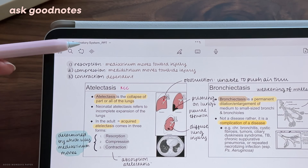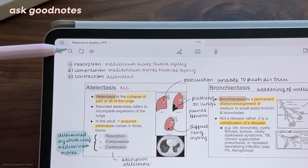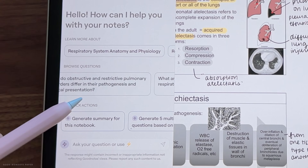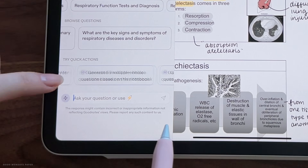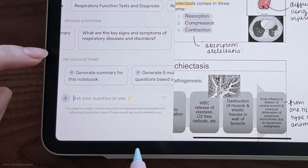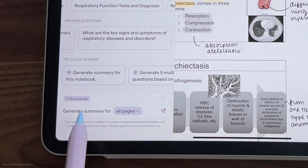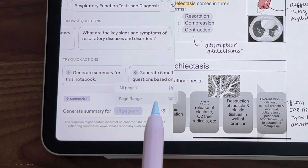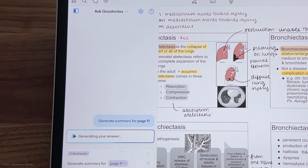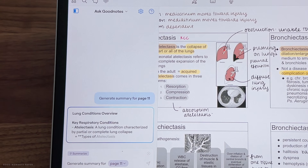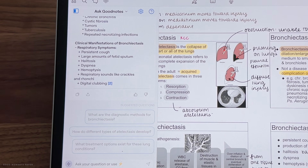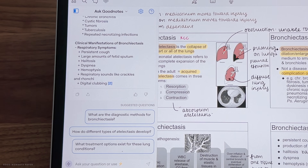The last feature I'm going to go over in this video is Ask GoodNotes. This AI is designed to analyze and process questions based on the context of your notebook, so you can ask it to summarize your notebook or generate questions for you, but it may not necessarily respond to anything that's not related to your notebook. Do keep in mind it is AI — there is no guarantee that the info it gives back to you will be accurate, so please use its answers with discretion.